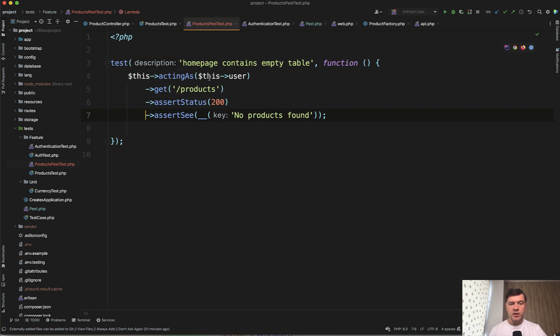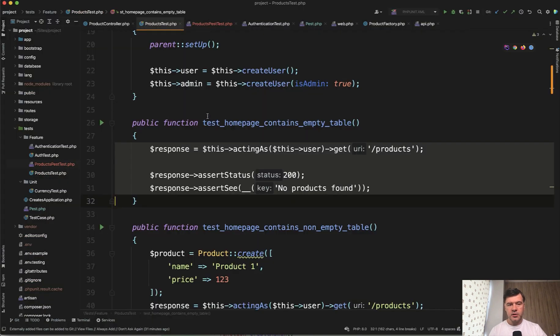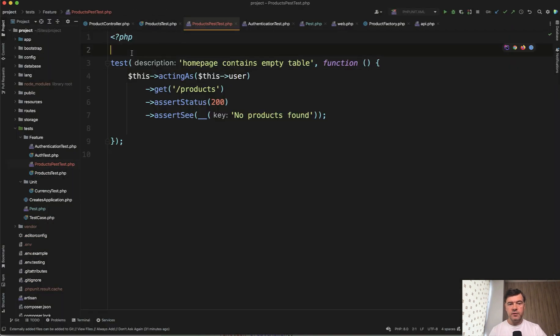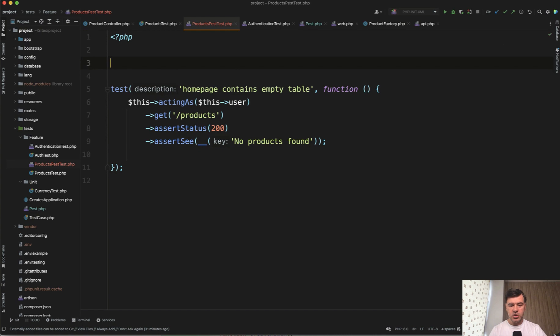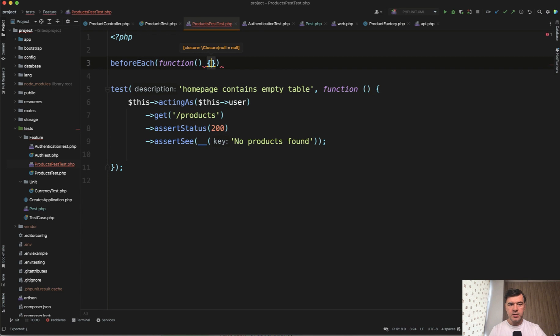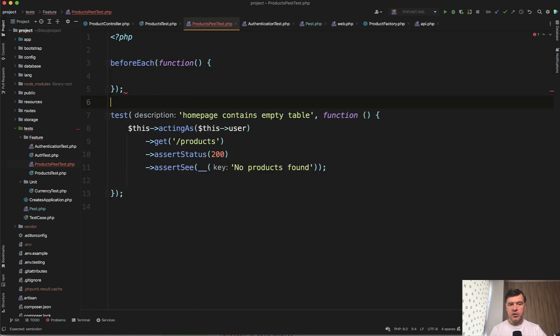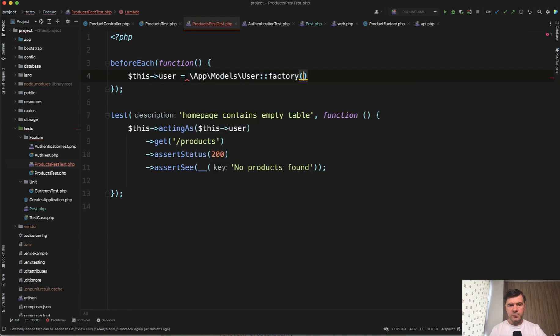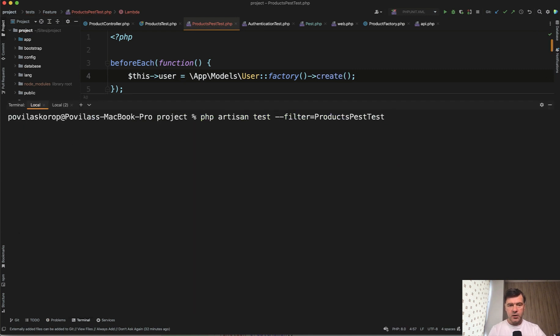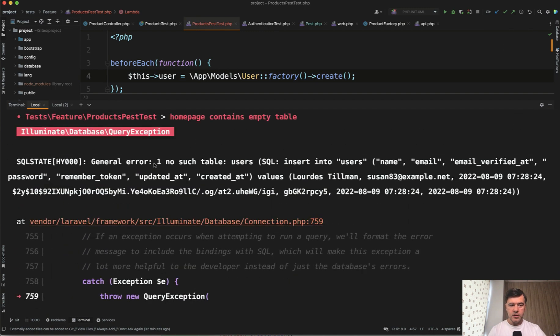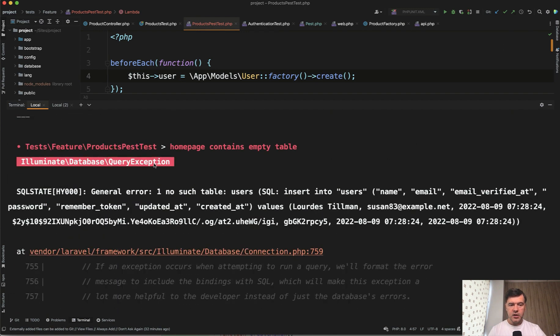A few things that PEST wouldn't contain for you automatically. Number one is this user. How do we define that? In the regular test, I will call them regular test probably, we have a function called setup. Instead of that, PEST has again a bit shorter syntax before each. So you add before each and callback function as a parameter and then you define whatever you want to define. In our case, this user, for example, let's have it as a factory. For now, user factory, create. And let's try to launch that test specifically filtering only one test. So PHP artisan test with filter. And what do we have? Failed. What is the reason? No such table.